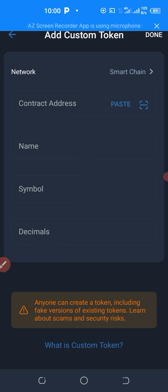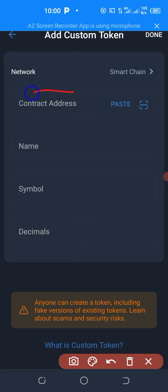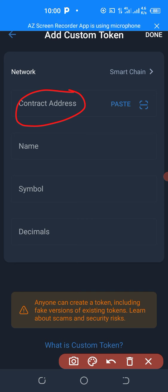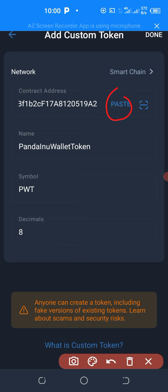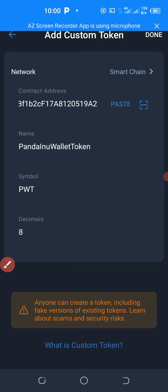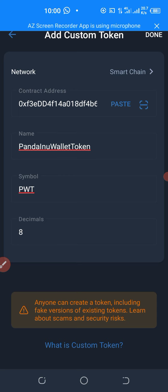When you click on BNB Smart Chain, you come to where you see the contract address field. You click there and paste the contract address of Panda Inu which you copied. When you paste the contract address, some of these details will show up — Panda Inu wallet token, the symbol is PWT, and the decimal is set. Once you do that, you click on Done.